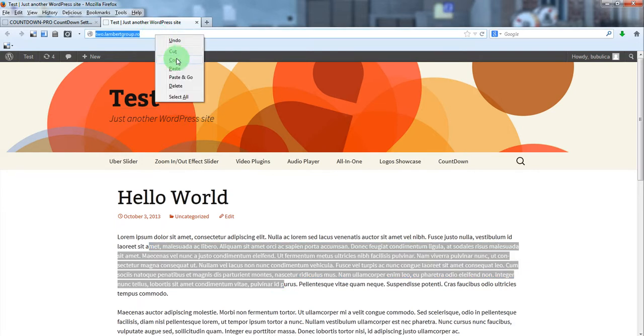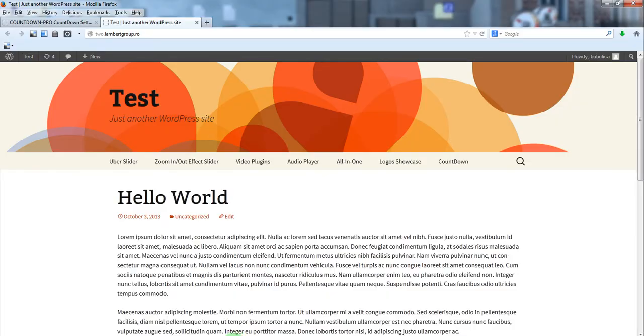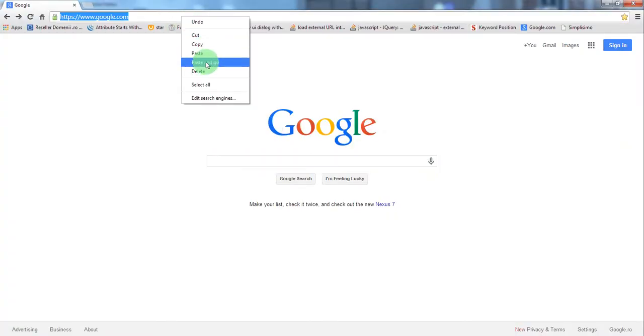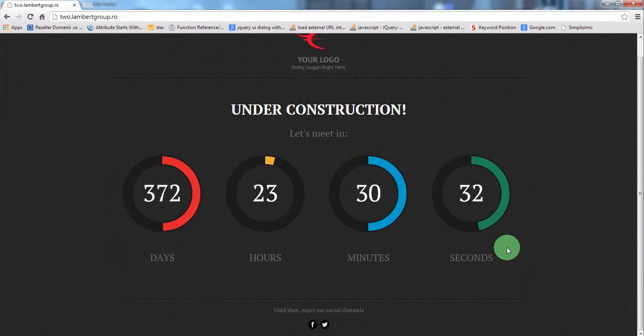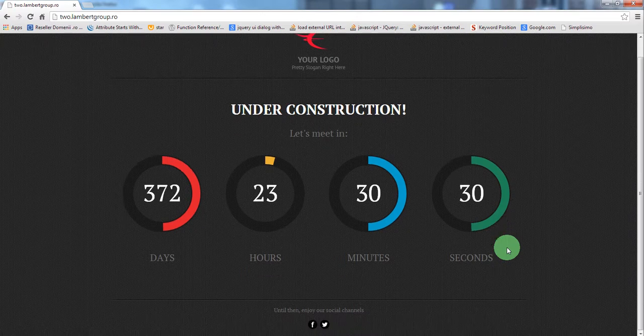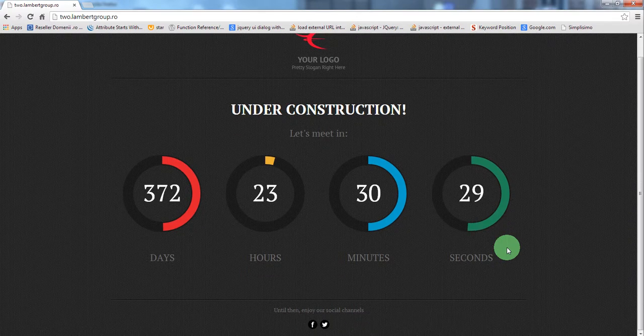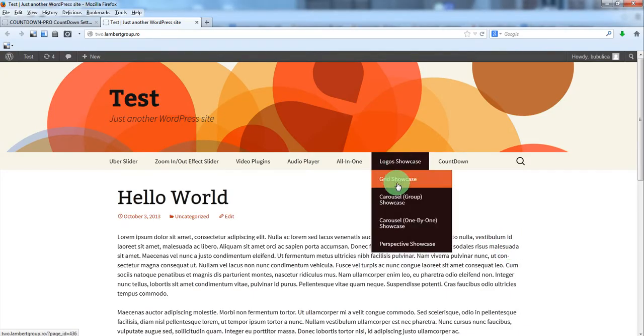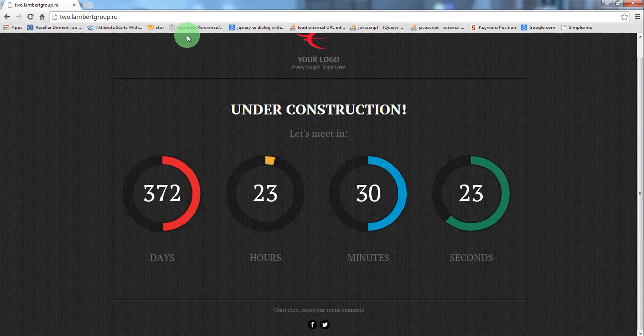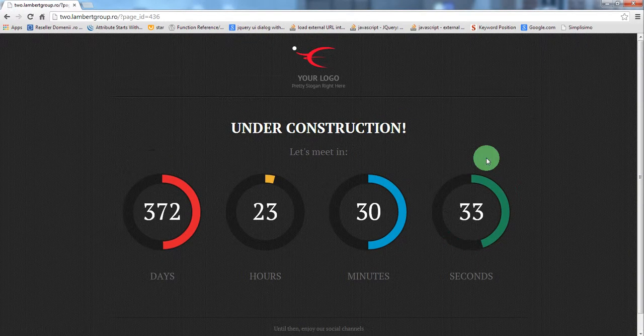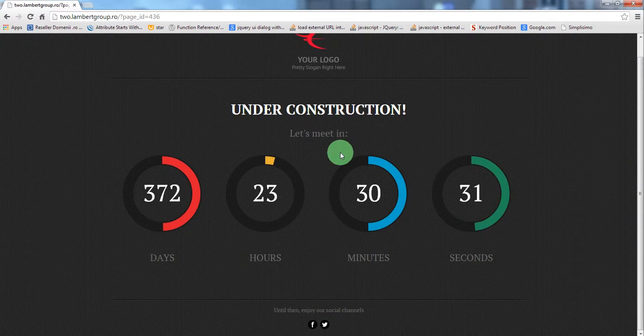But if you'll go into a browser where we are not logged in, you'll see that the countdown appears. This is available for any page. For example, this page will also show the countdown.